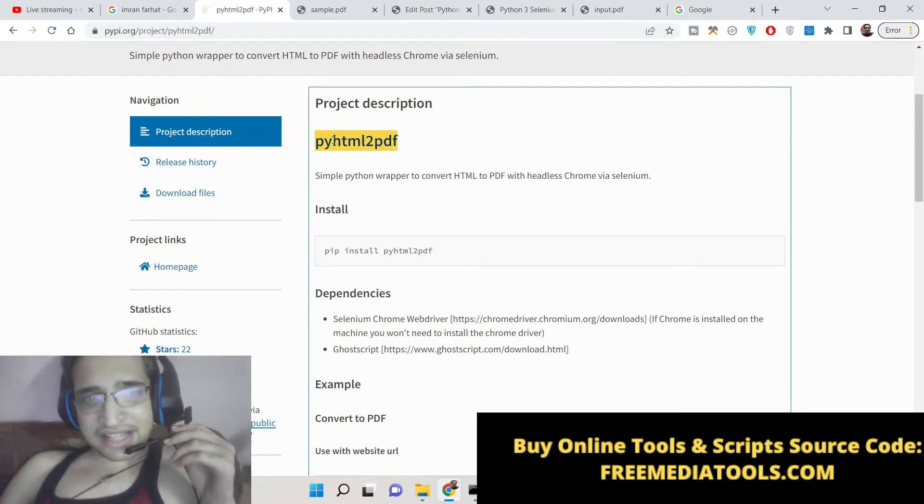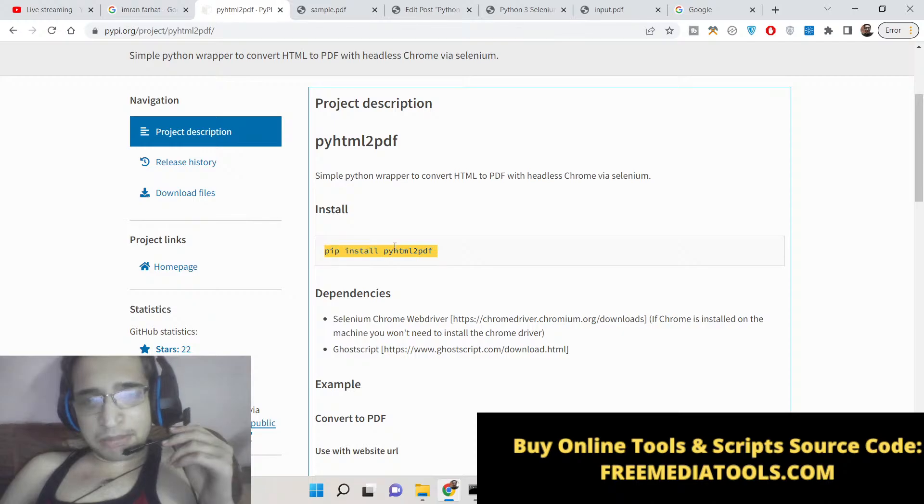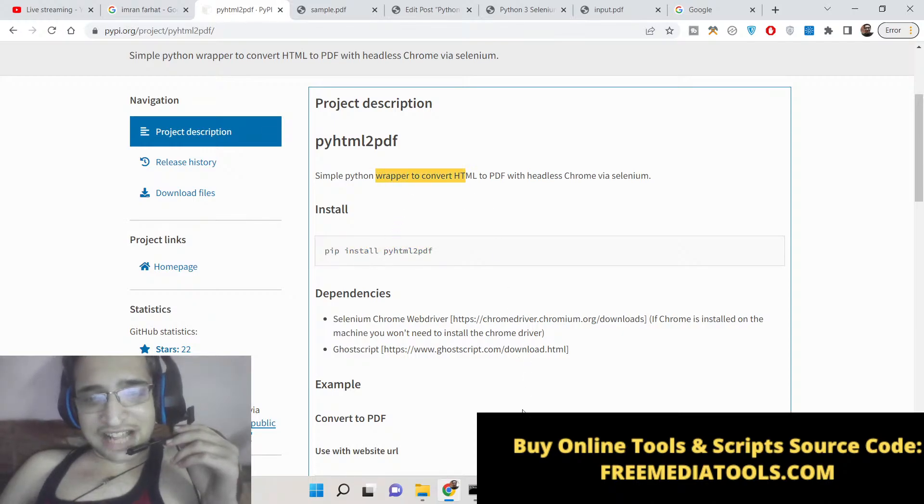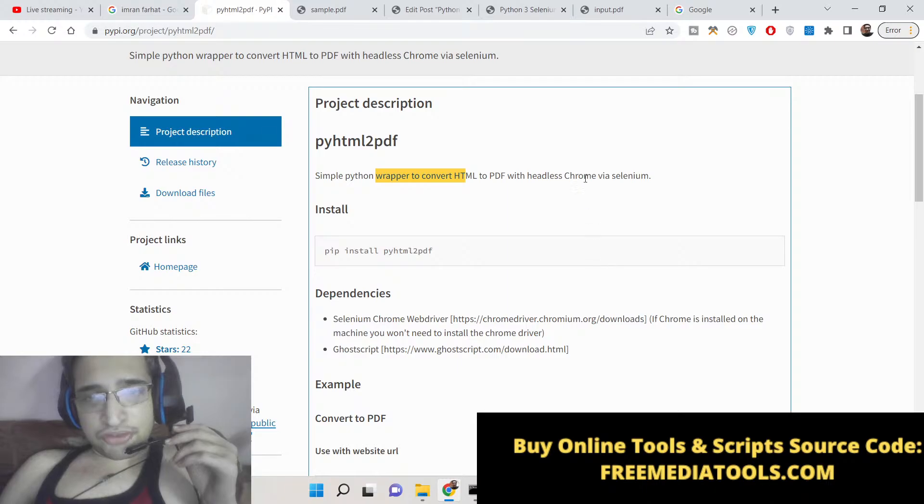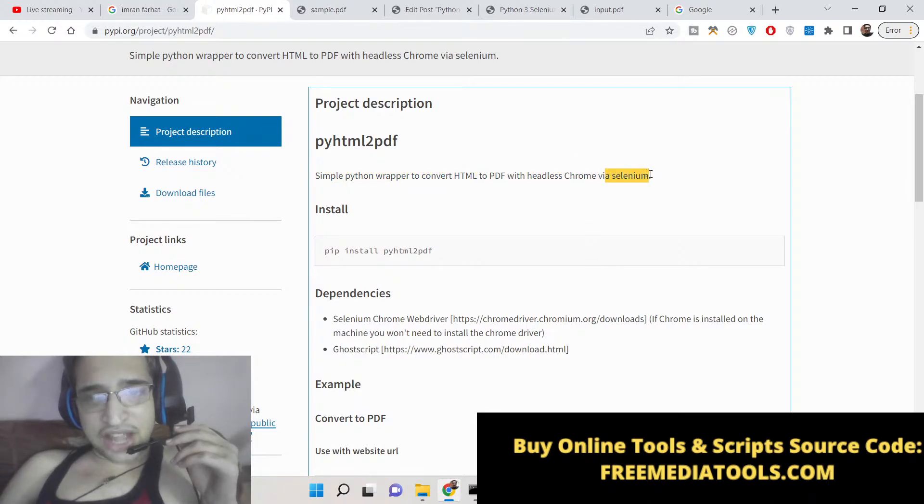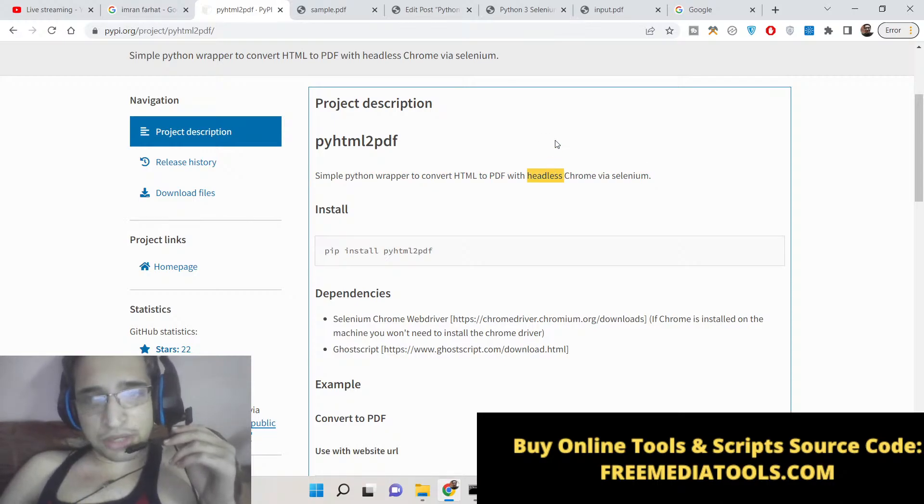By using this package which is pyhtml2pdf, basically in the background it is using Selenium library to convert HTML to PDF. We will be using Selenium and it will be doing it in the background. That's why we have put the heading as headless browser.